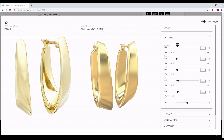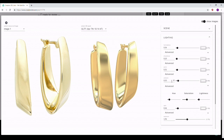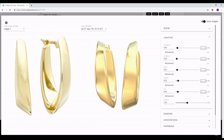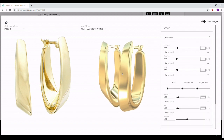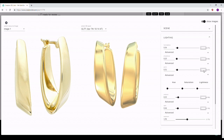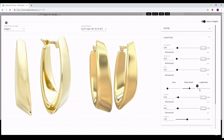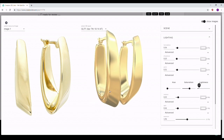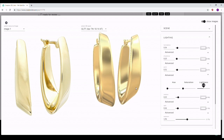Below each light name there is an Advanced section where you can play with more values. For instance, for the ambient light you can adjust hue, saturation, and lightness. You can even change the color of any light by clicking the color square, which opens a color picker. For example, adjusting the saturation gives an orangish look, and turning up the lightness brings it back to a more white, natural tone.